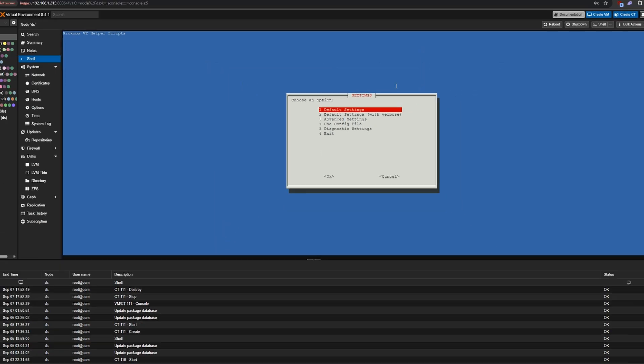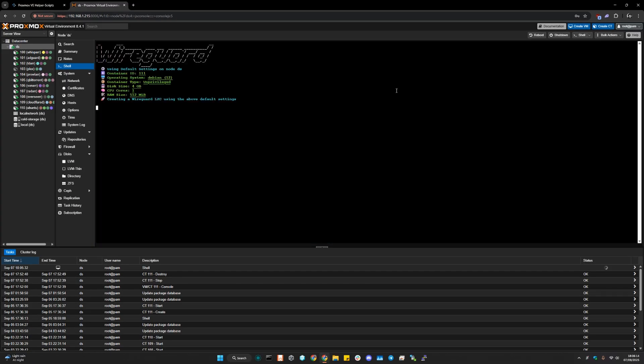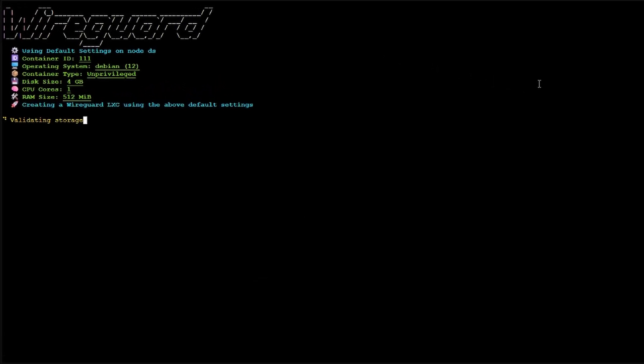So click on default settings, and just wait. It's just that simple.